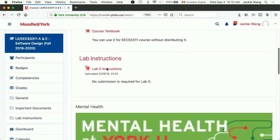And lab zero instruction is over there. You can get access to it.